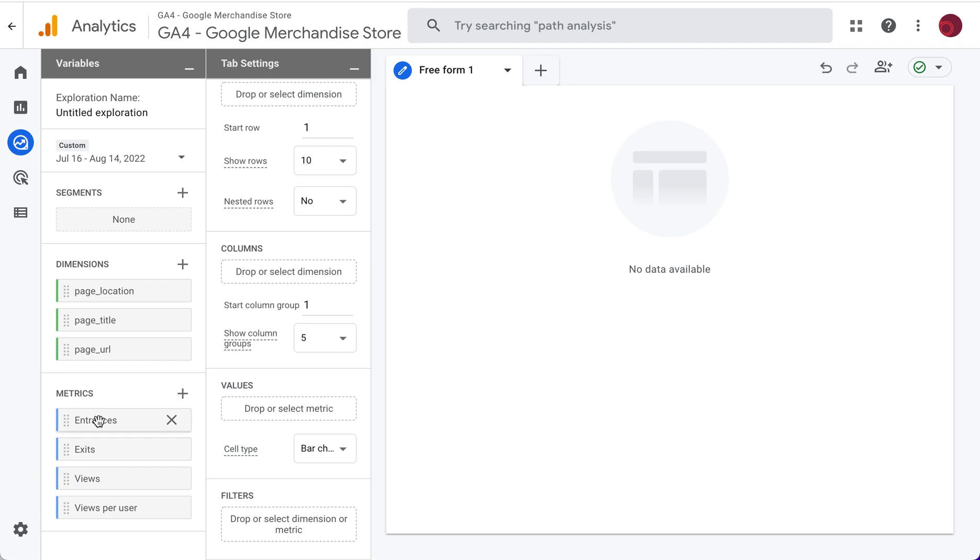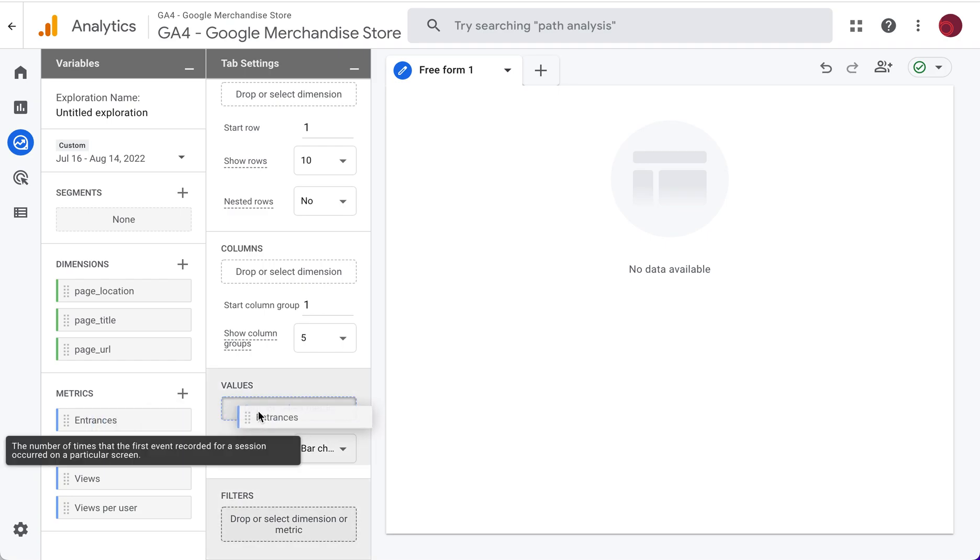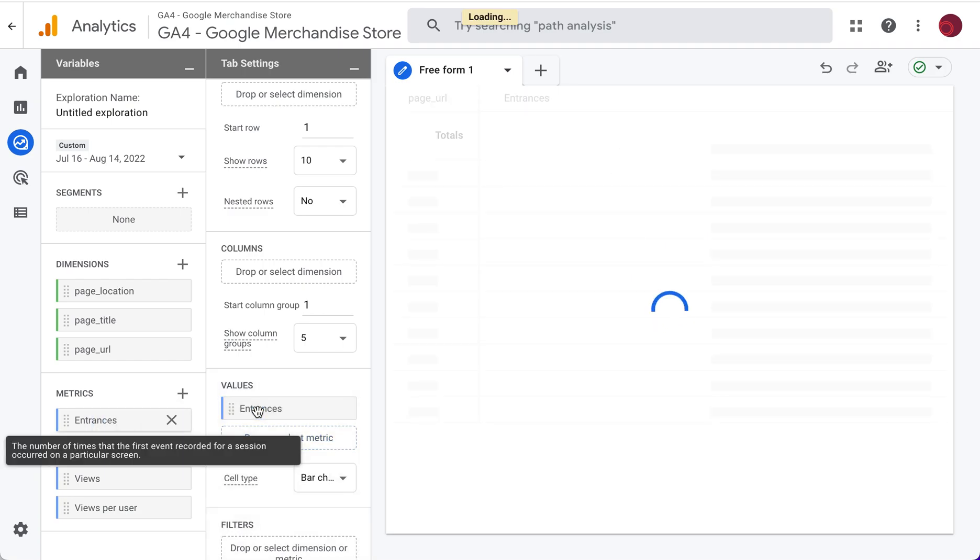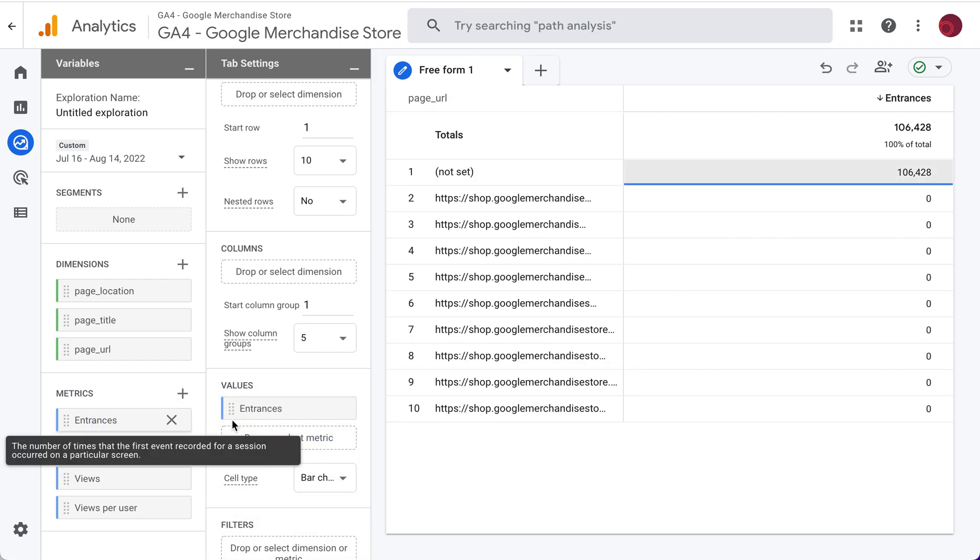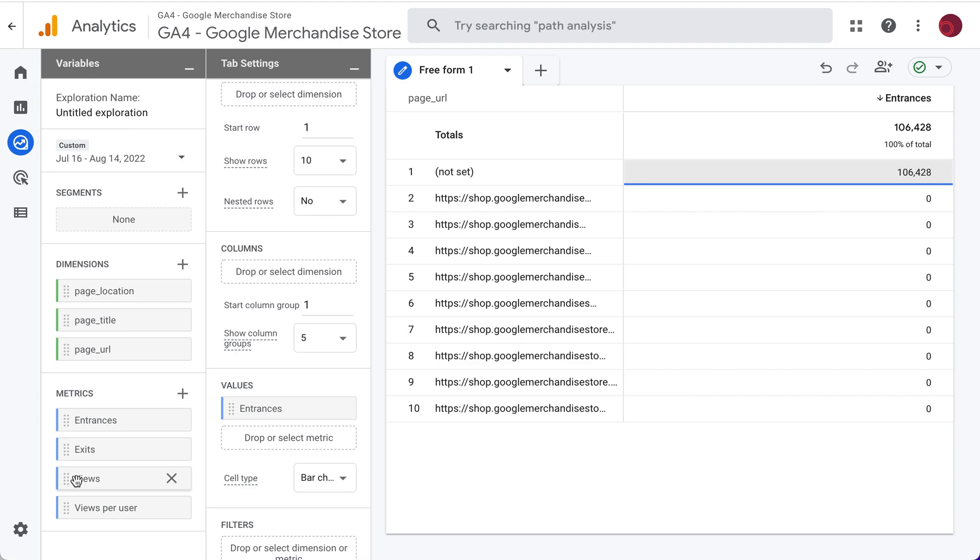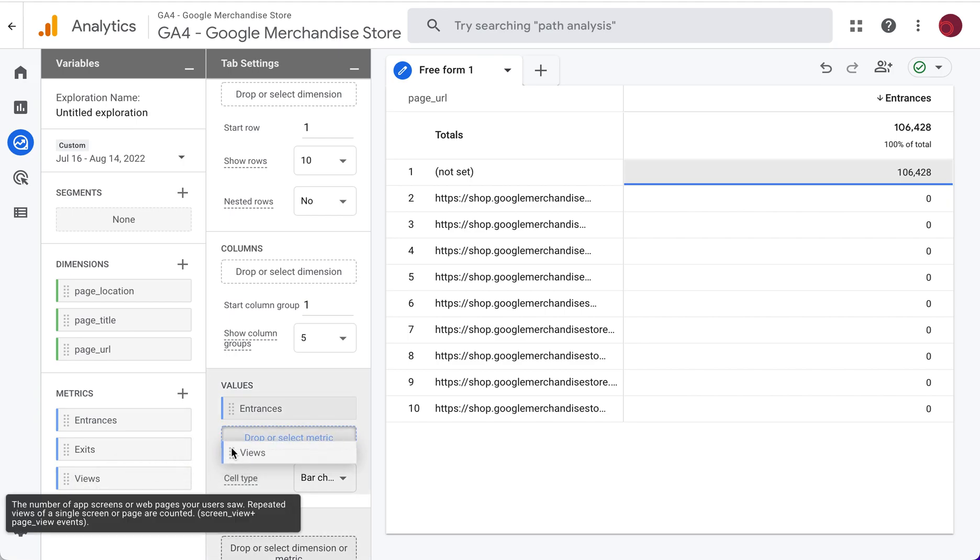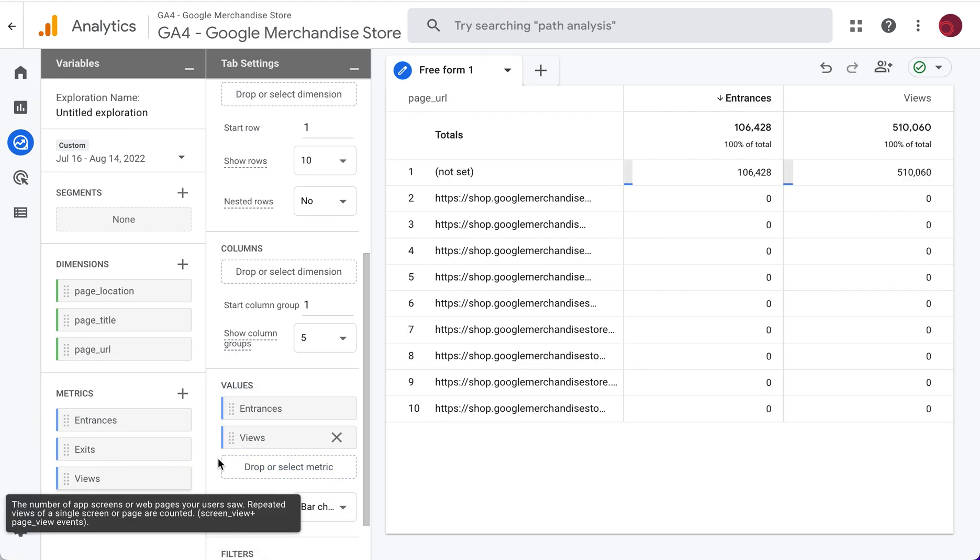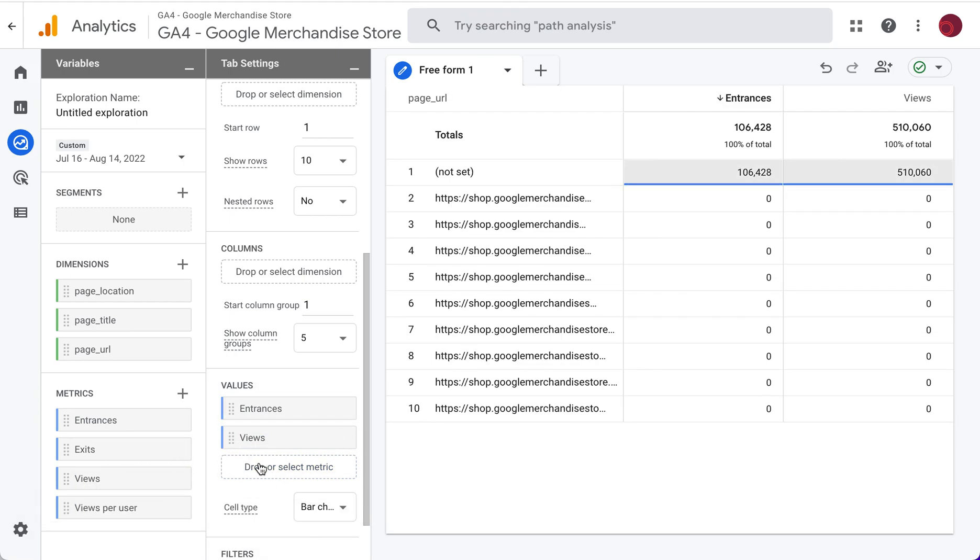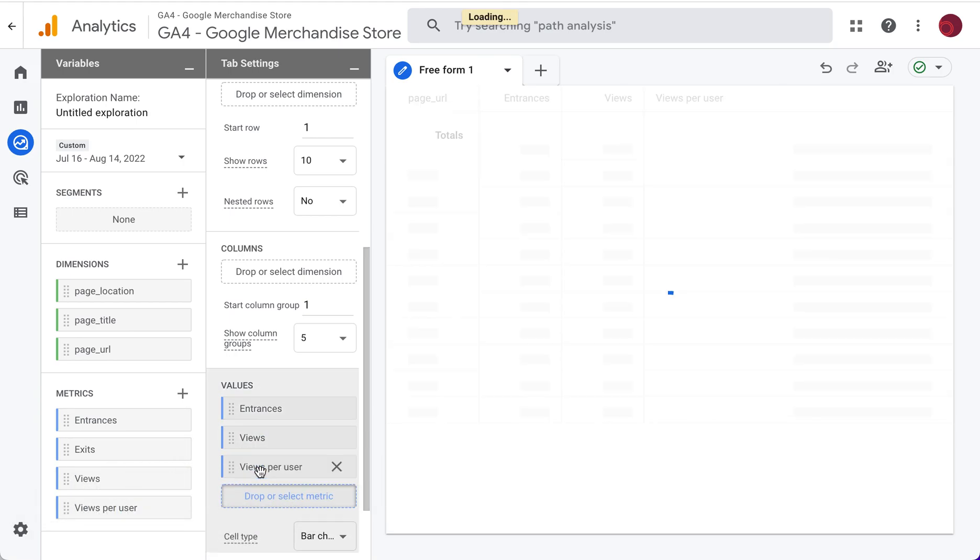Oh sorry, under values is where we want to show. So we're going to pull in value entrances, views, and views per user.